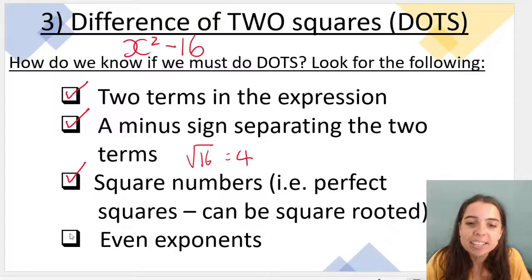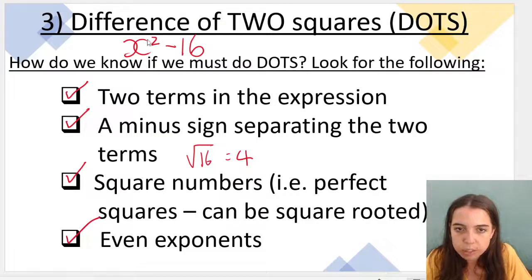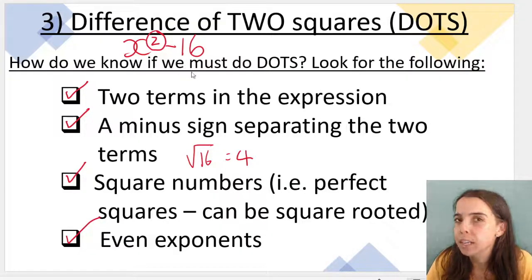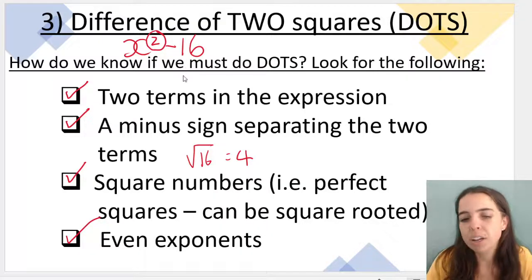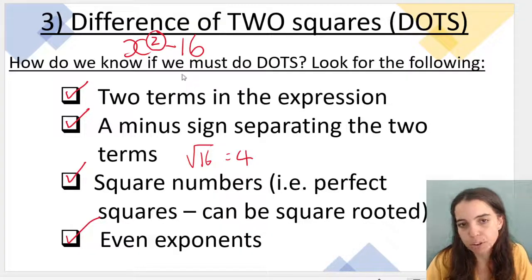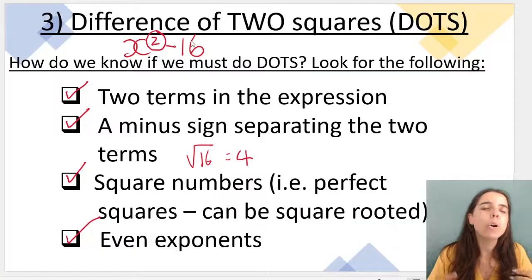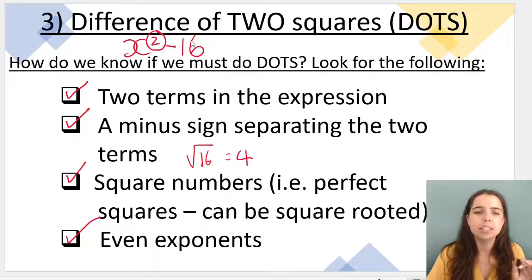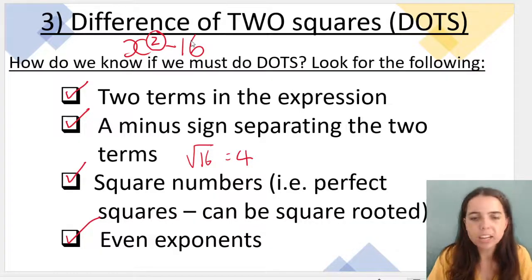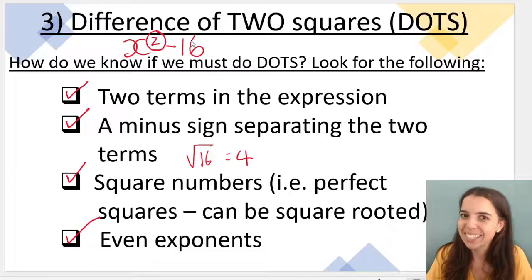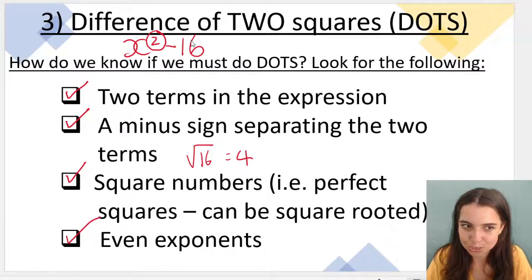Our last criteria is even exponents. If we look at this example, I've got a 2, and 2 is an even number, so I've got even exponents. If it's x to the power 4, x to the power 6, x to the power 8, we can do DOTS. If it's x to the power 3, we cannot do DOTS.